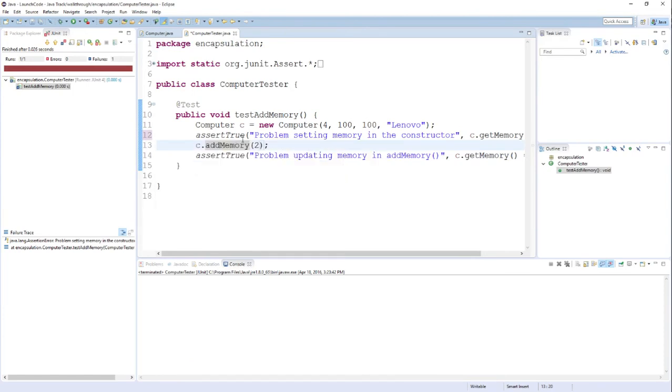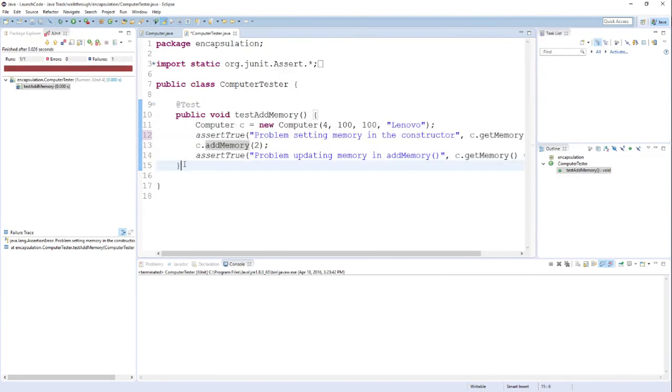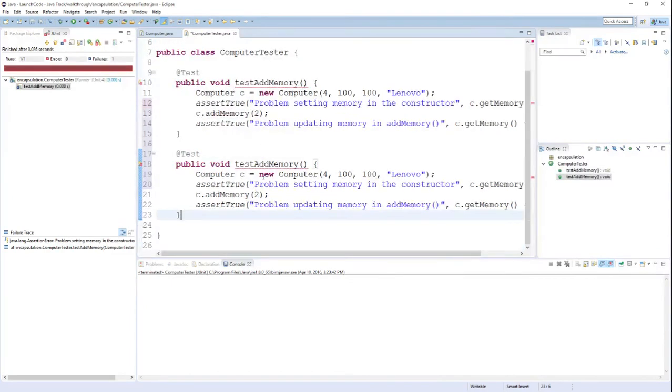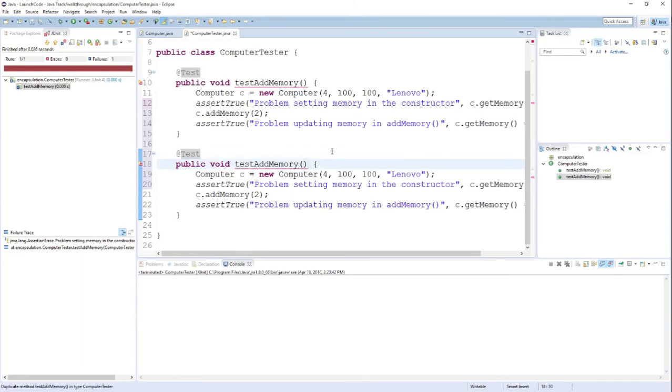That way I don't run into that domino effect that I was talking about where one failed test causes all of my other tests to fail as well. So what I'm going to do is I'm going to copy this method and we'll just manipulate it to change it so that it tests our maximum memory boundary on this particular method. Notice I did copy this as well, this @Test. That is an indicator to Java that this is a unit test as opposed to just a regular method. I'm going to change the name of this method to testAddMemoryMax.